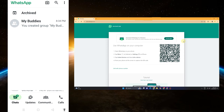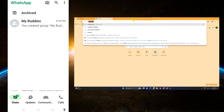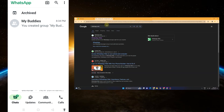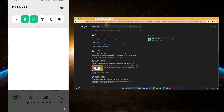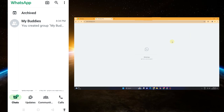Install your WhatsApp application, agree to the terms and conditions, and then instead of signing in or signing up, click the three dots above and then tap 'Link a Device.' So let's say this is your laptop, computer, or other mobile device — you should see a QR code right here.